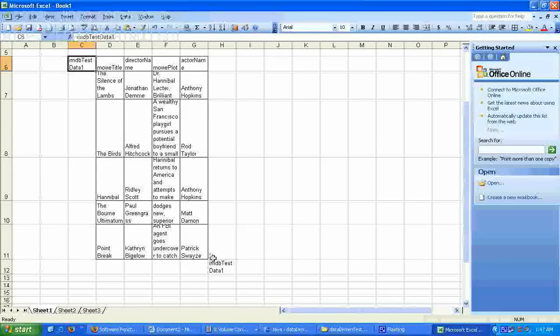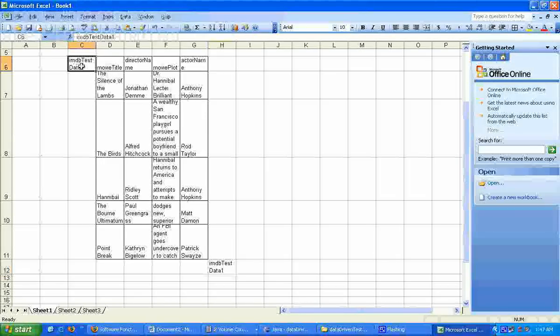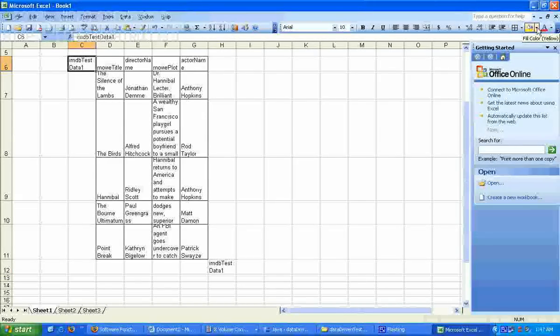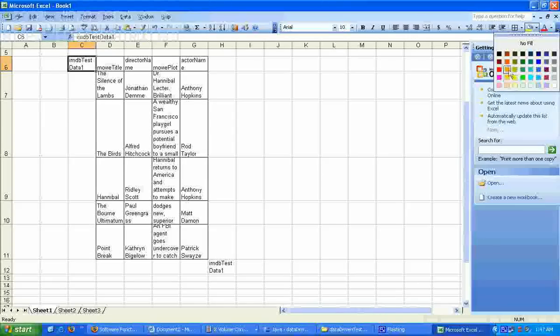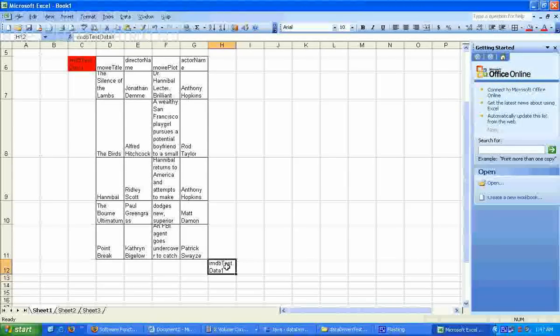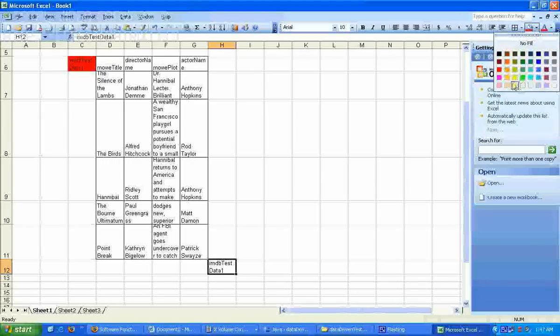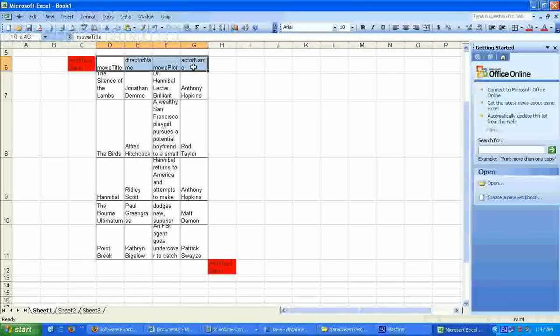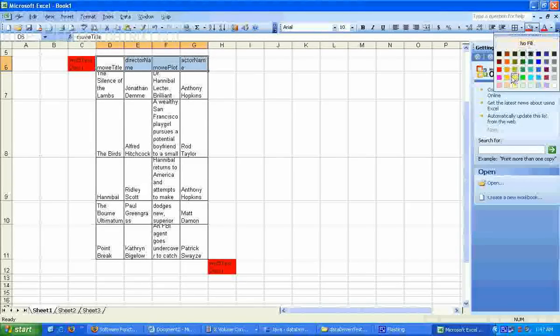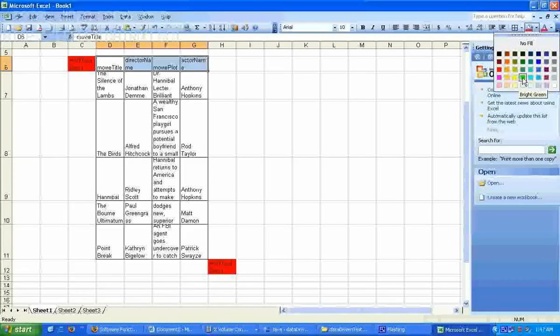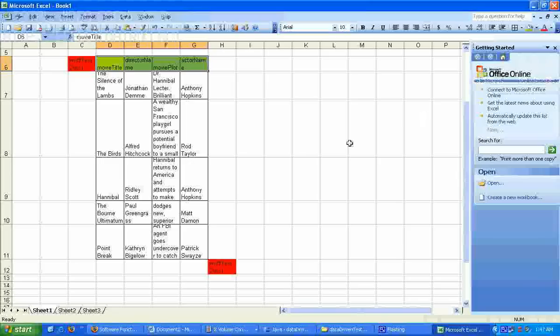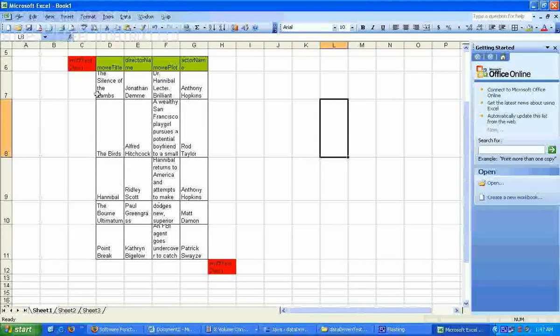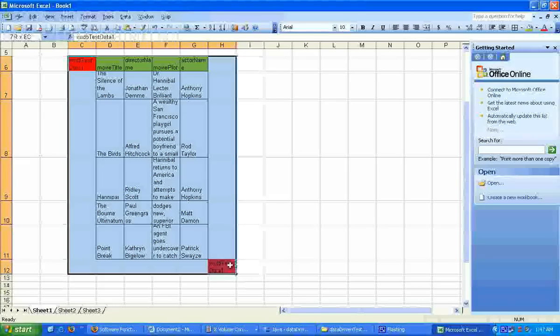Highlight the begin and end points of our data table. Also we could highlight the column headers. So this is one data table.